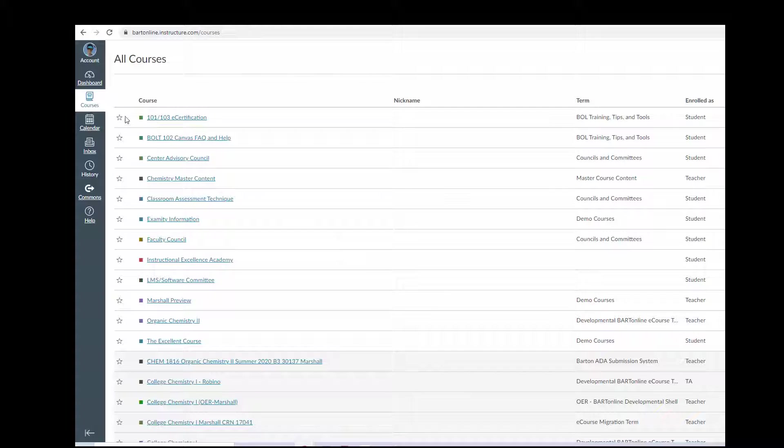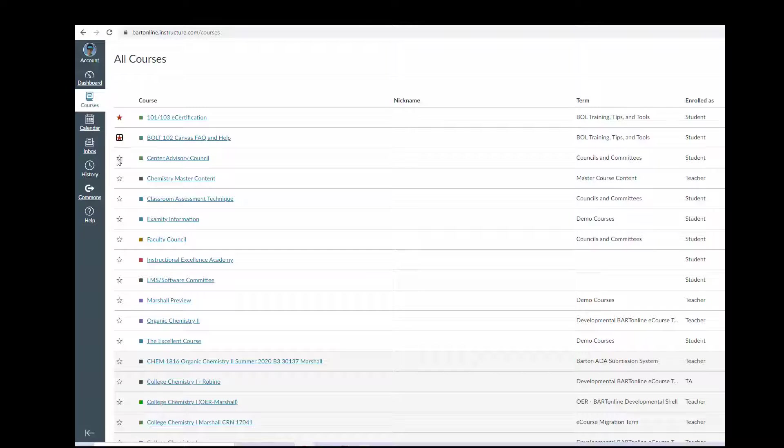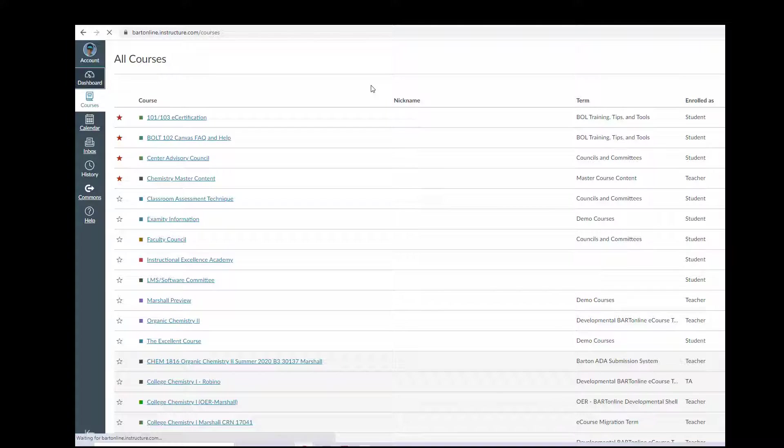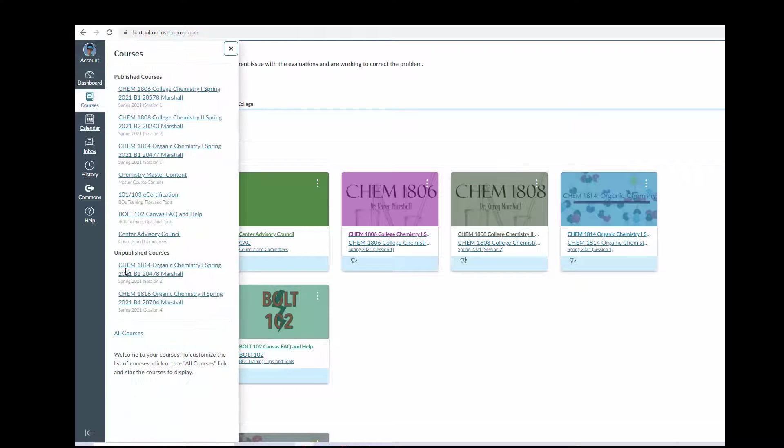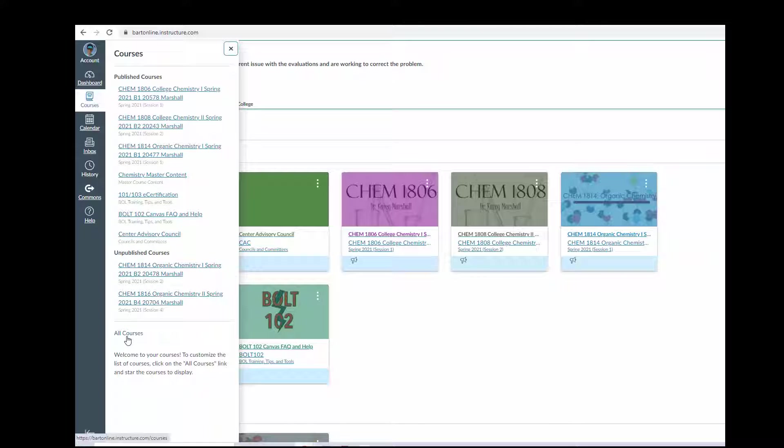From there, you can toggle which courses are loading into your dashboard. I've clicked these four stars, and now those four courses are in my dashboard.